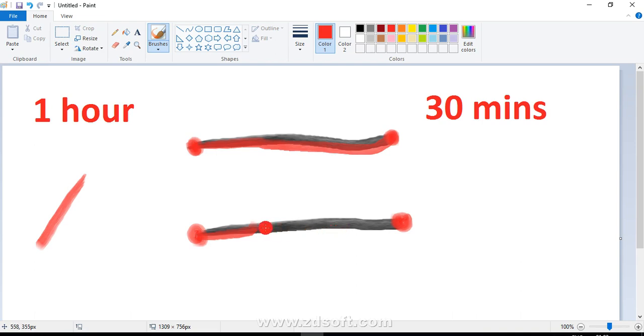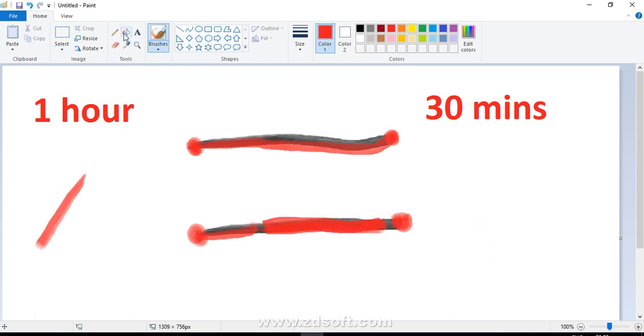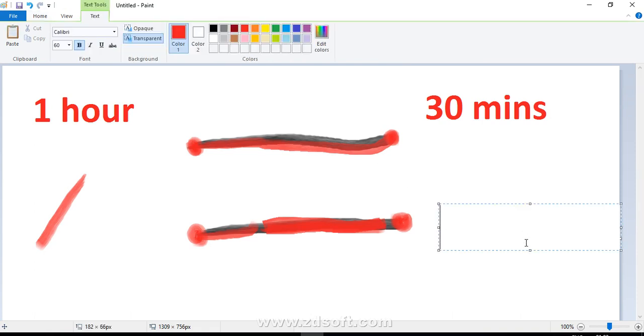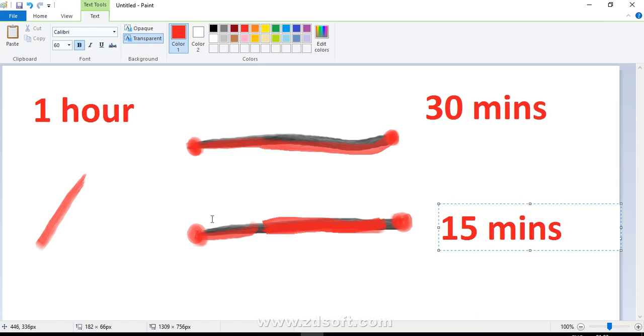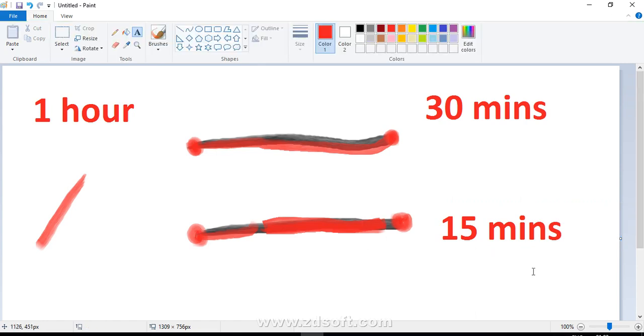So this much portion of rope number two will take 15 minutes to completely burn. So after 15 minutes, this rope—rope number two—is also going to completely burn.